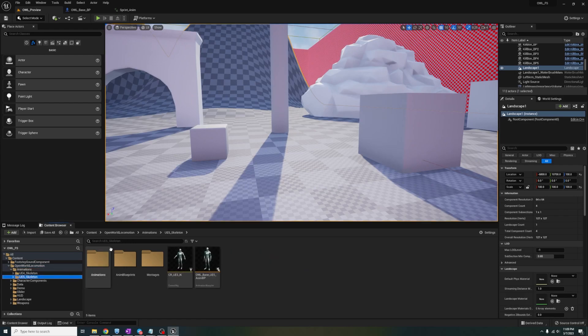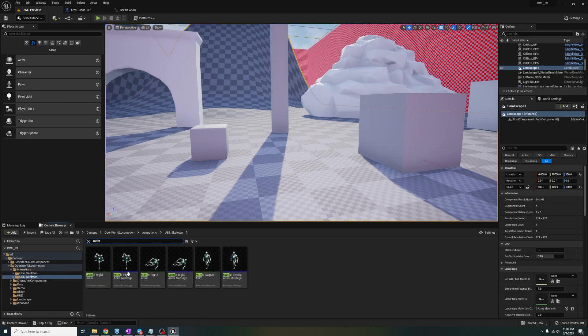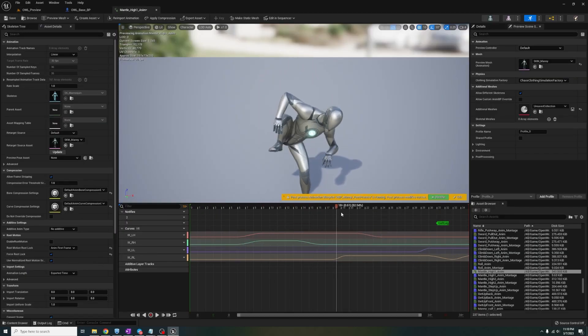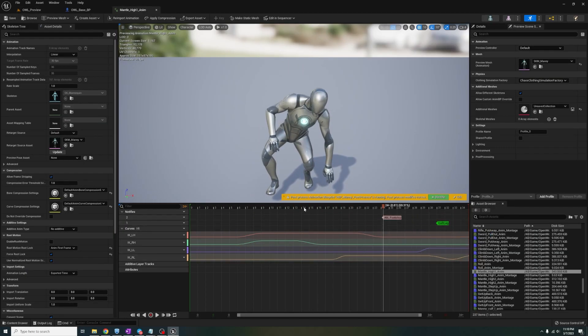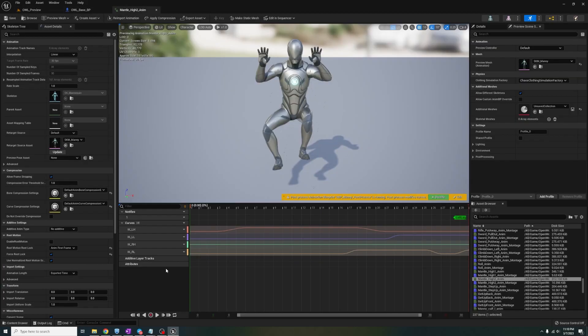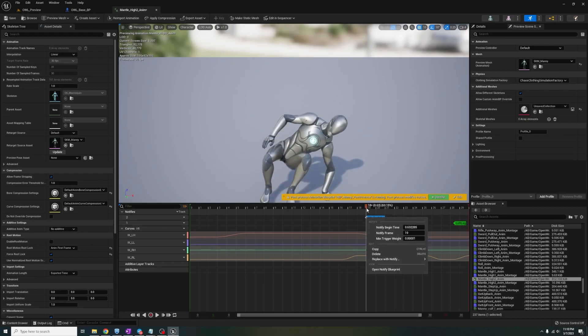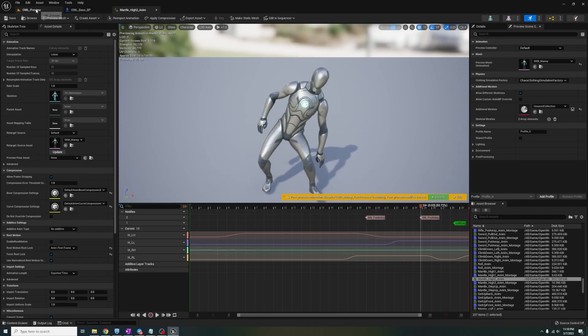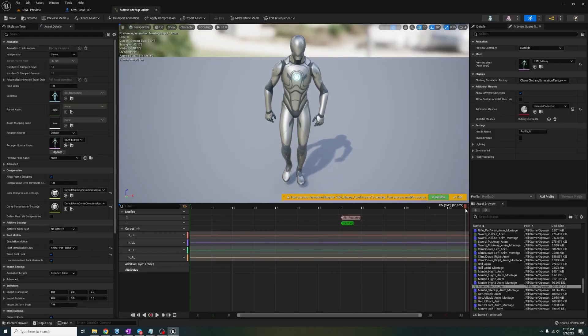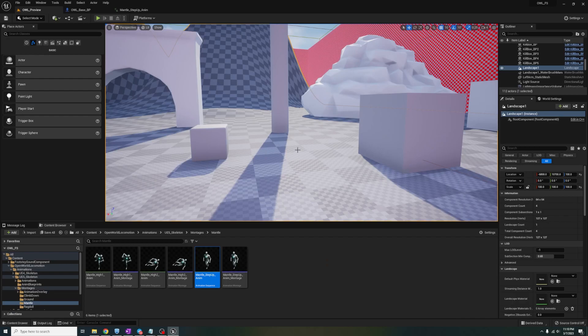Let's search for mantle within the UE5 folder and open up each animation sequence and add the AN notify at each point where it looks like the player's feet are hitting the surface. We'll do this to each one and test it out.